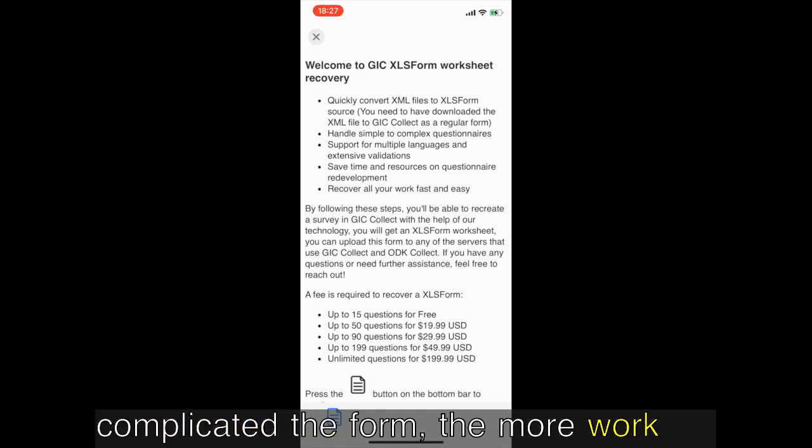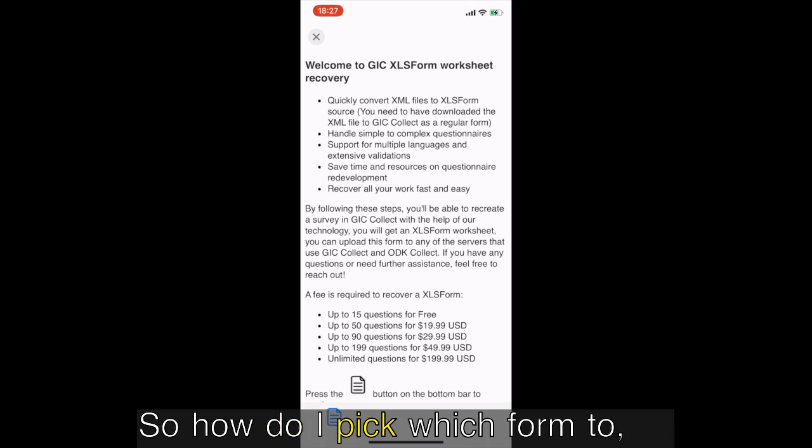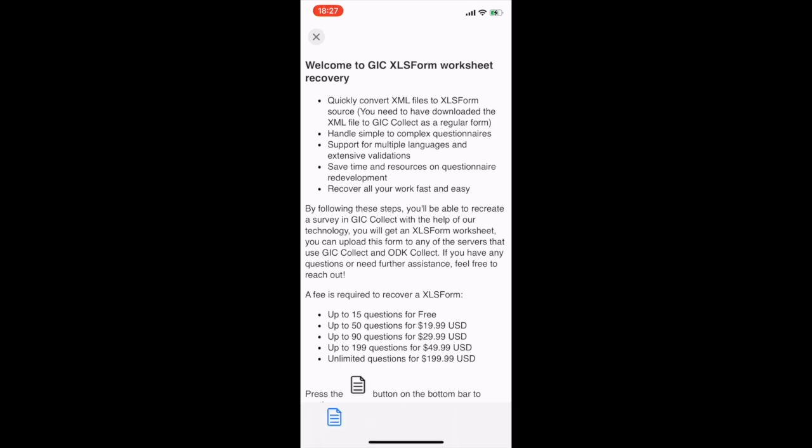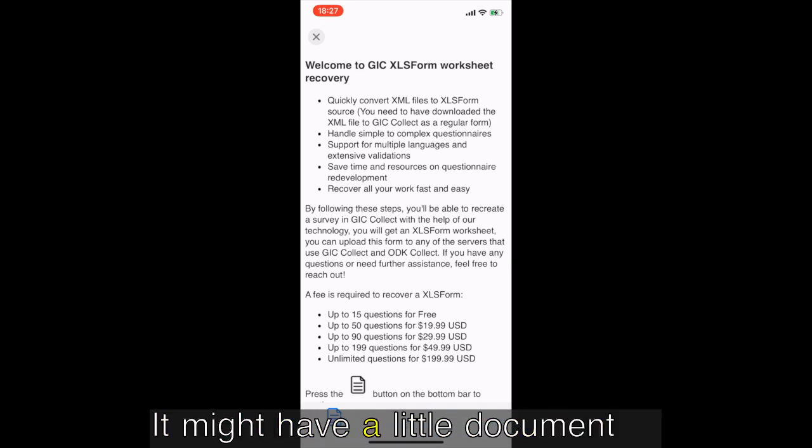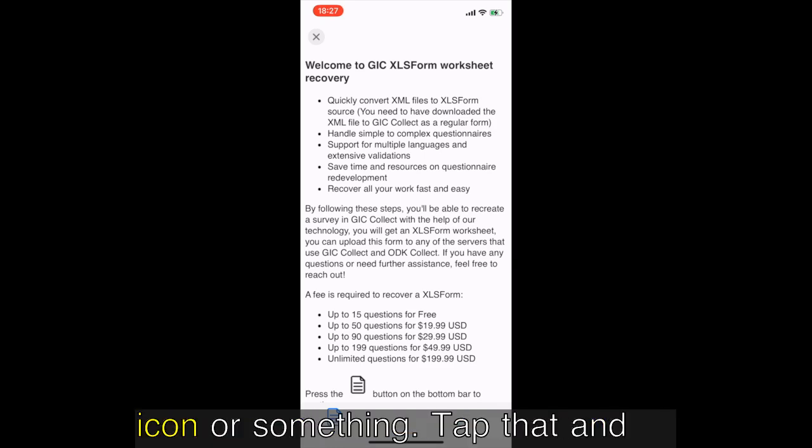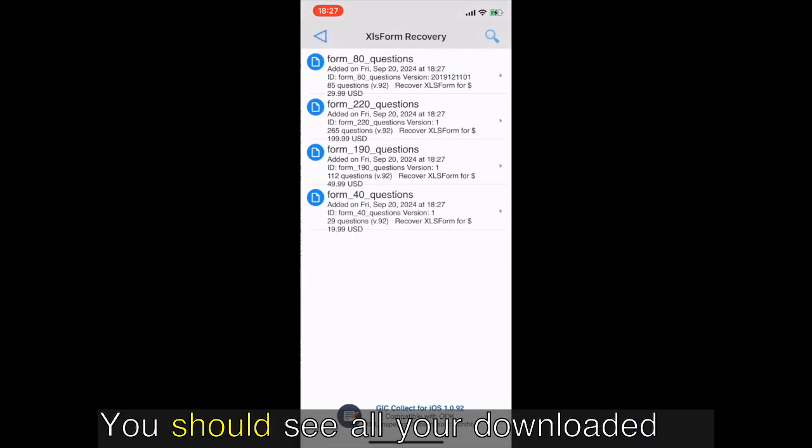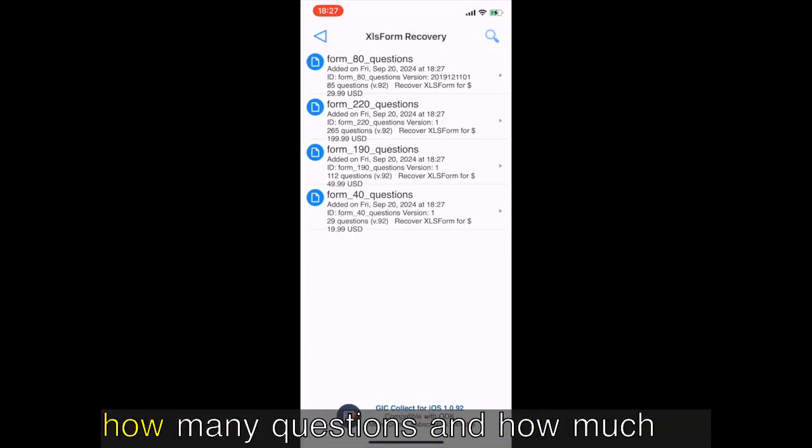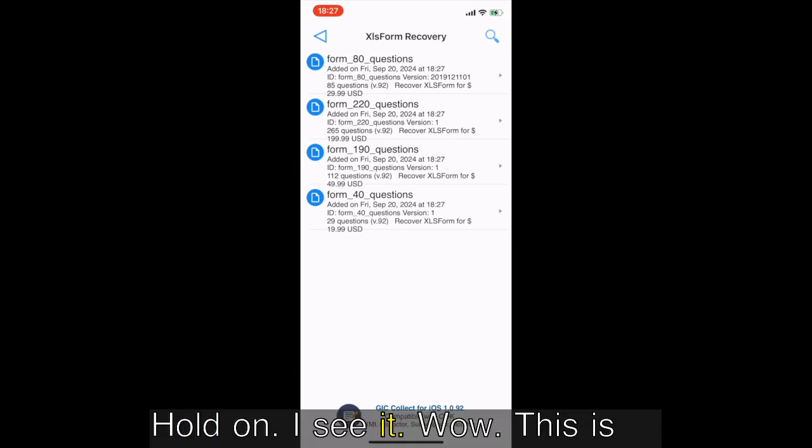Kobo Collect charges based on the number of questions in the form. Makes sense, the more complicated the form the more work it takes, right? Okay, so how do I pick which form to bring back from the dead? You'll see another button, it might have a little document icon or something. Tap that and that's where the magic happens. You should see all your downloaded forms and they'll each tell you how many questions and how much it costs to recover that XLS form.